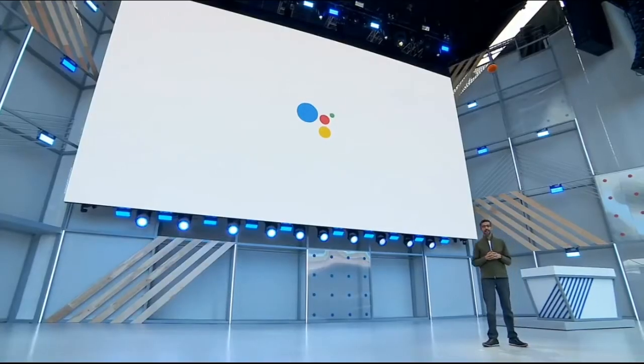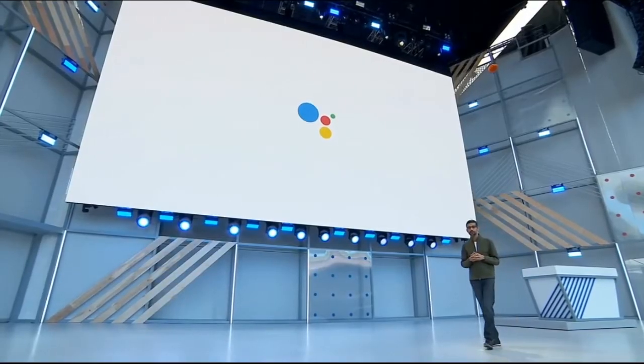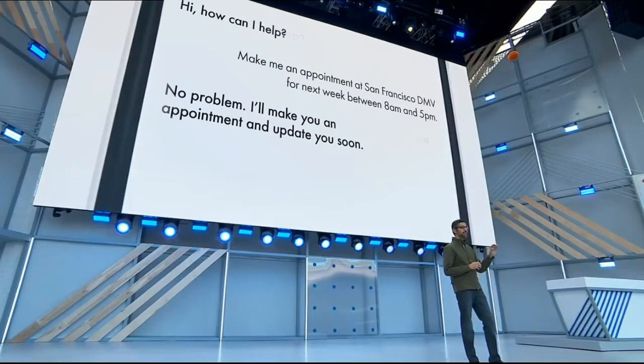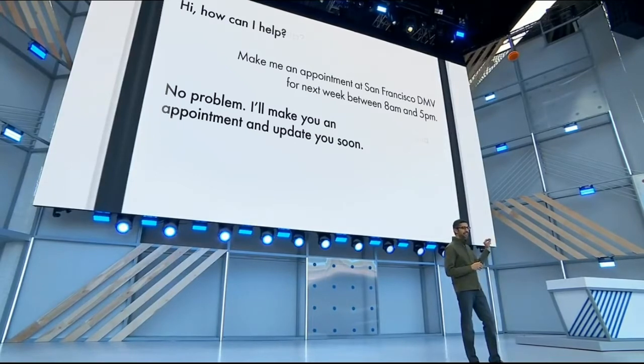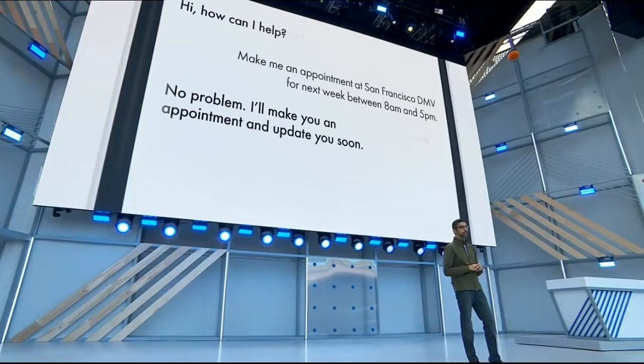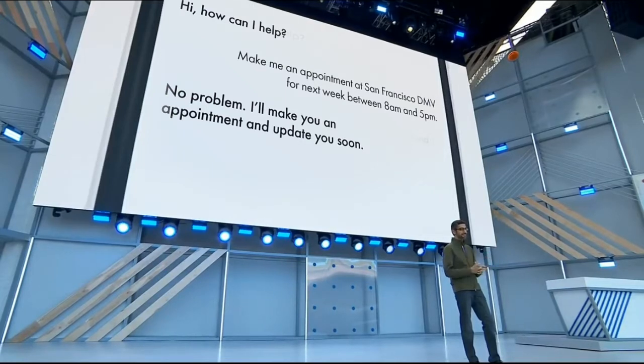We think AI can help with this problem. So what you've got here is the Google Assistant actually calling San Francisco DMV to schedule an appointment for you. Let's listen.